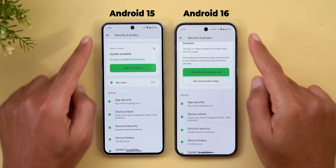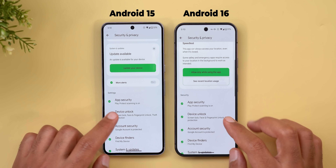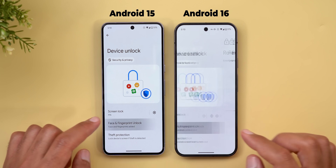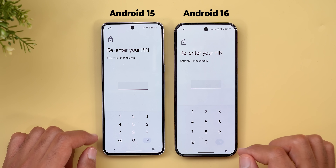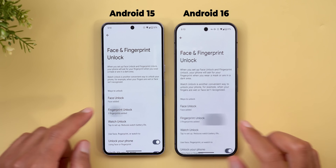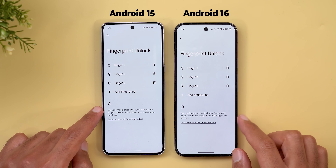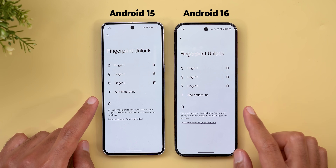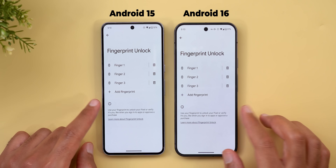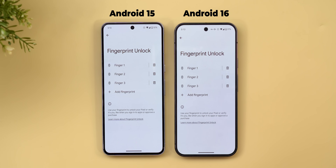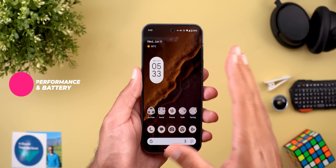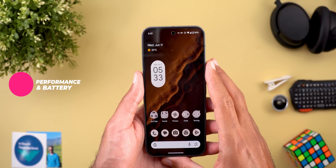Back in Security & Privacy under Device Unlock > Face and Fingerprint Unlock, the 'screen of fingerprint' option that existed in previous Android 16 builds is no longer present. That covers all the new features in Android 16.